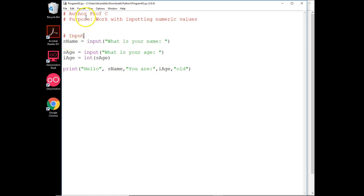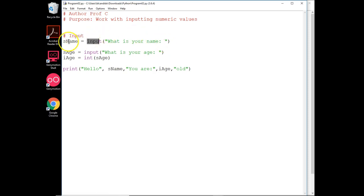So remember, code starts here and goes down. This happens. Input. What is your name? You type in an answer, or response, I should say, hit enter, and it's put over to here.